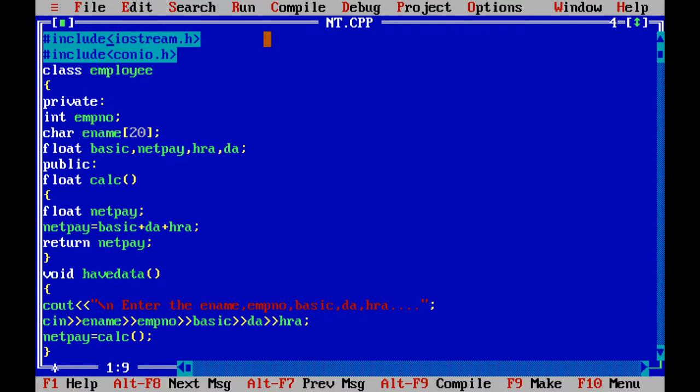Float netpay: netpay equals basic plus DA plus HRA, return the netpay value. Another function void havedata, void type, non-return data type.